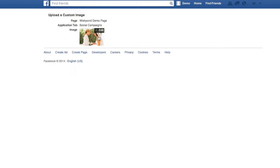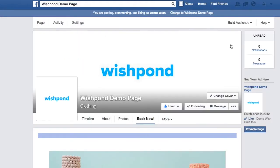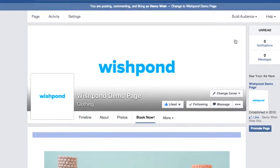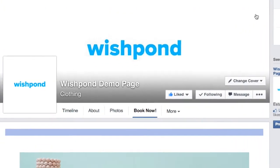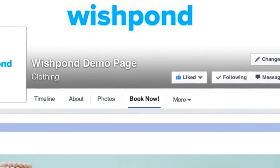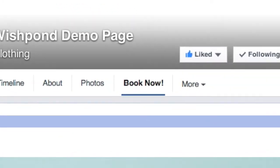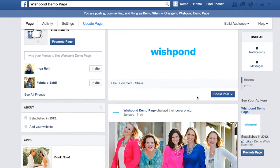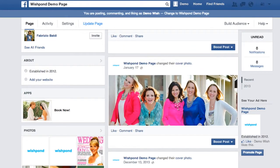All right and that's it. Now it shows 'Book Now' in the tab and the image will show over here on the left side.